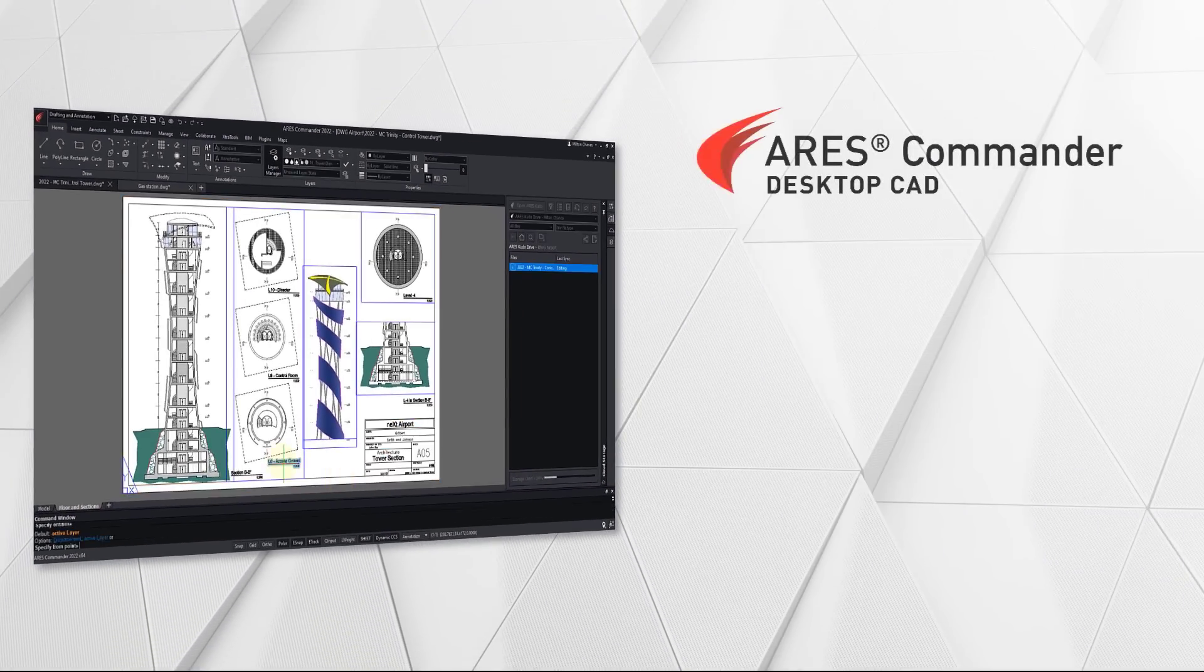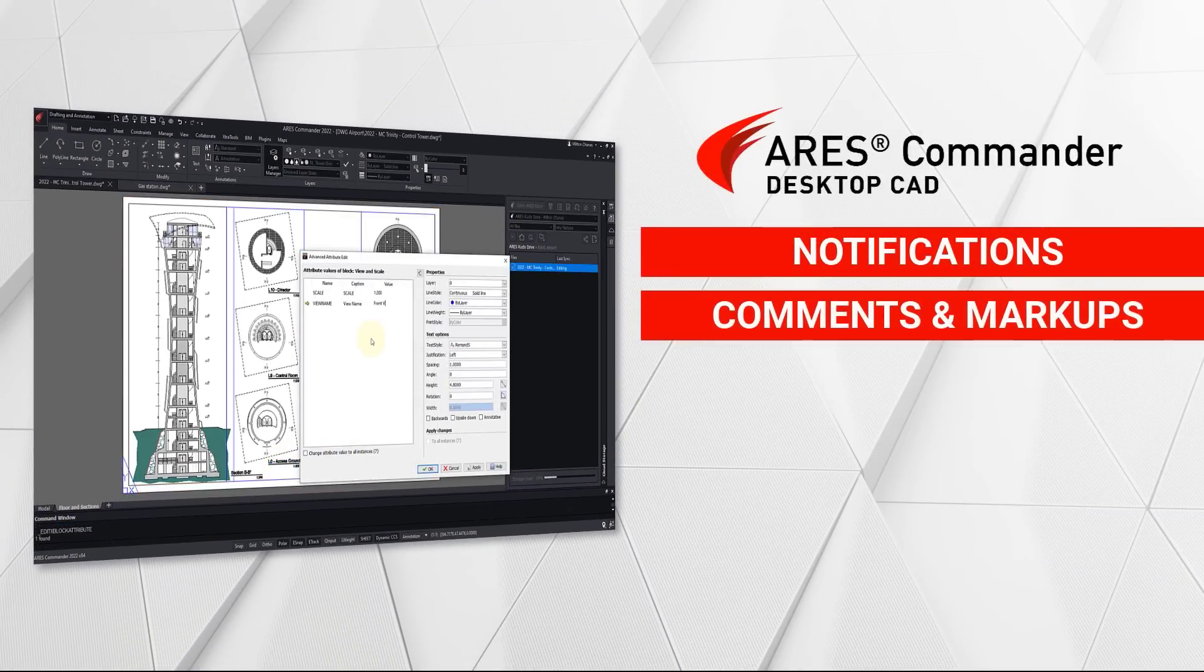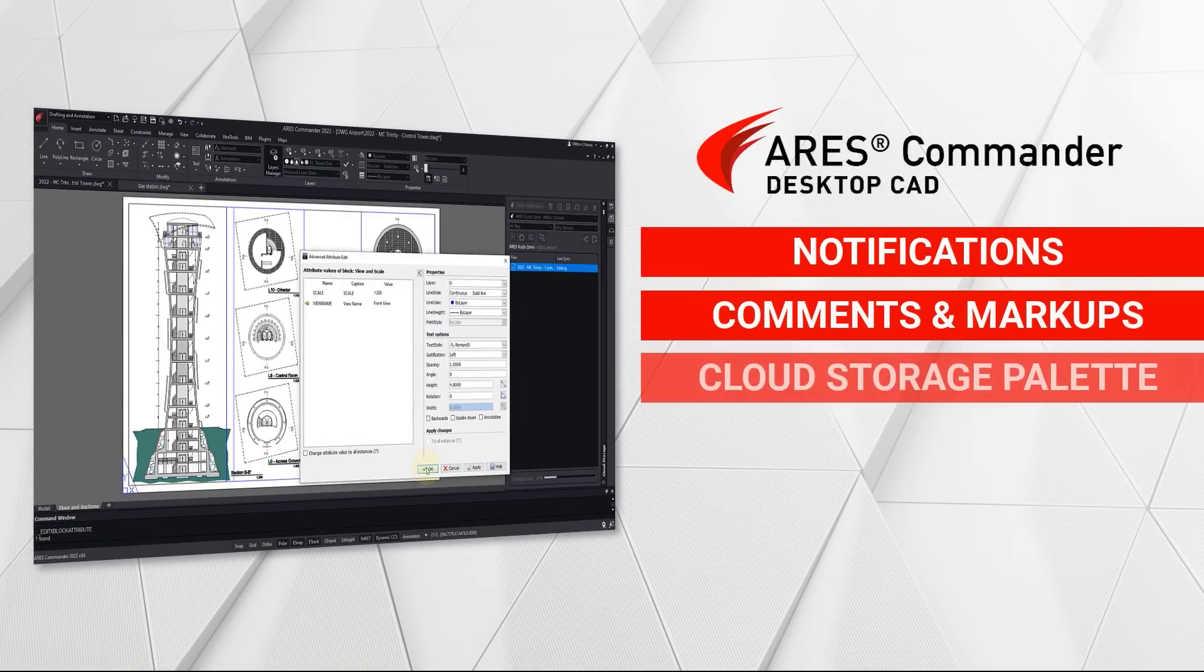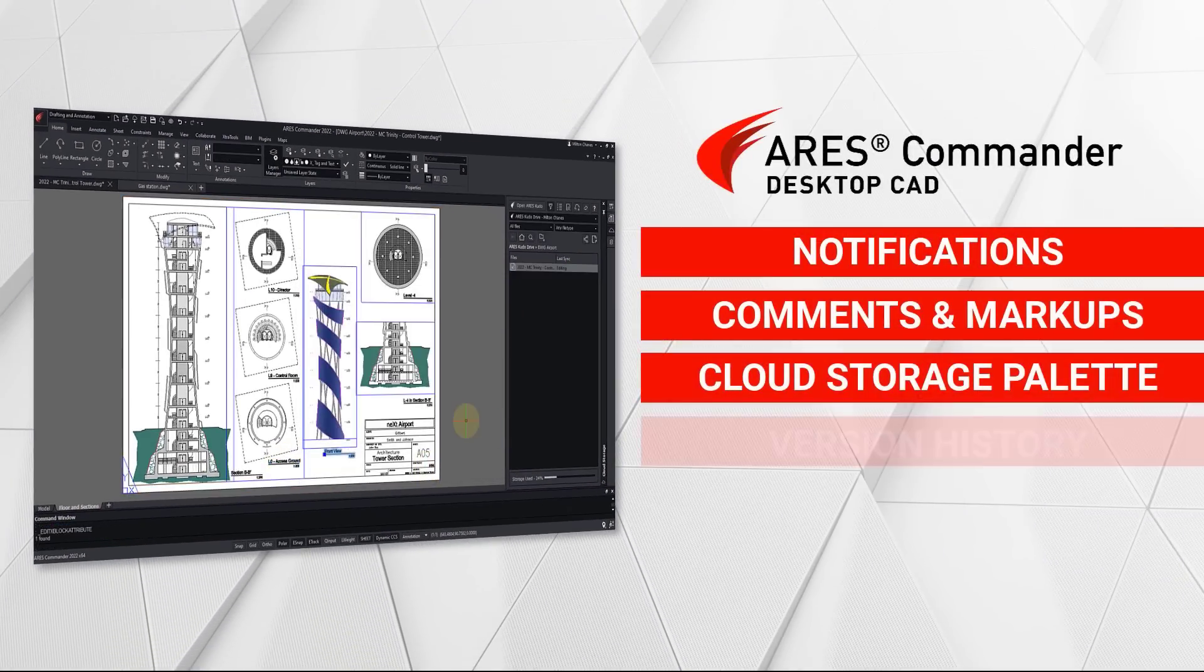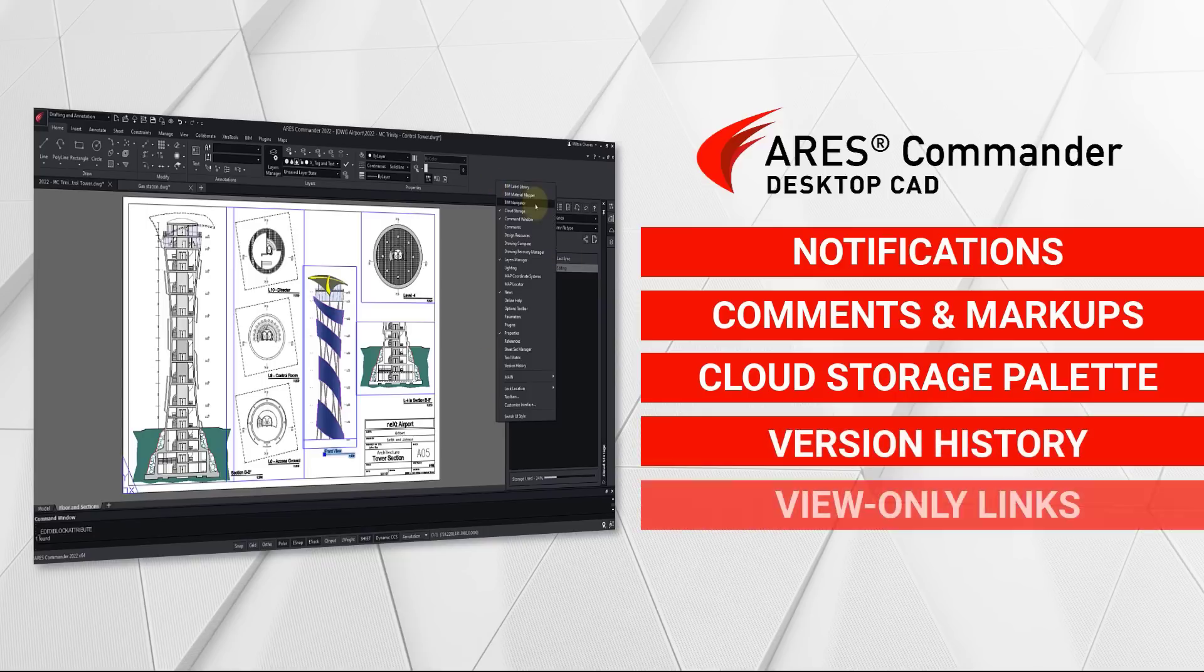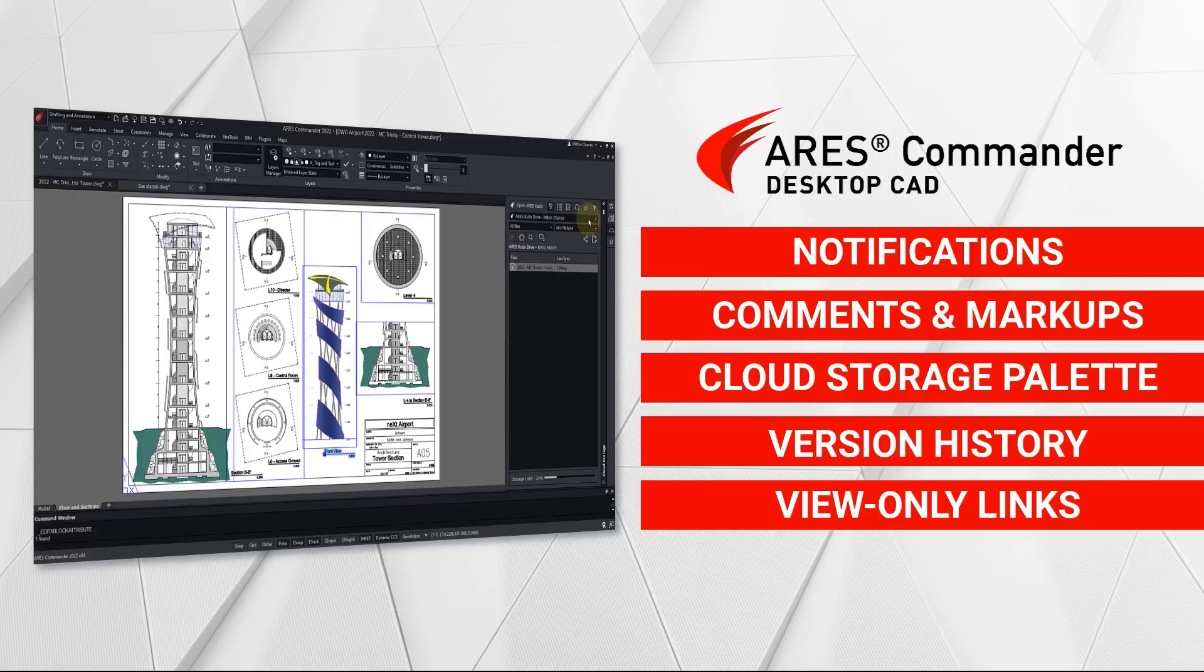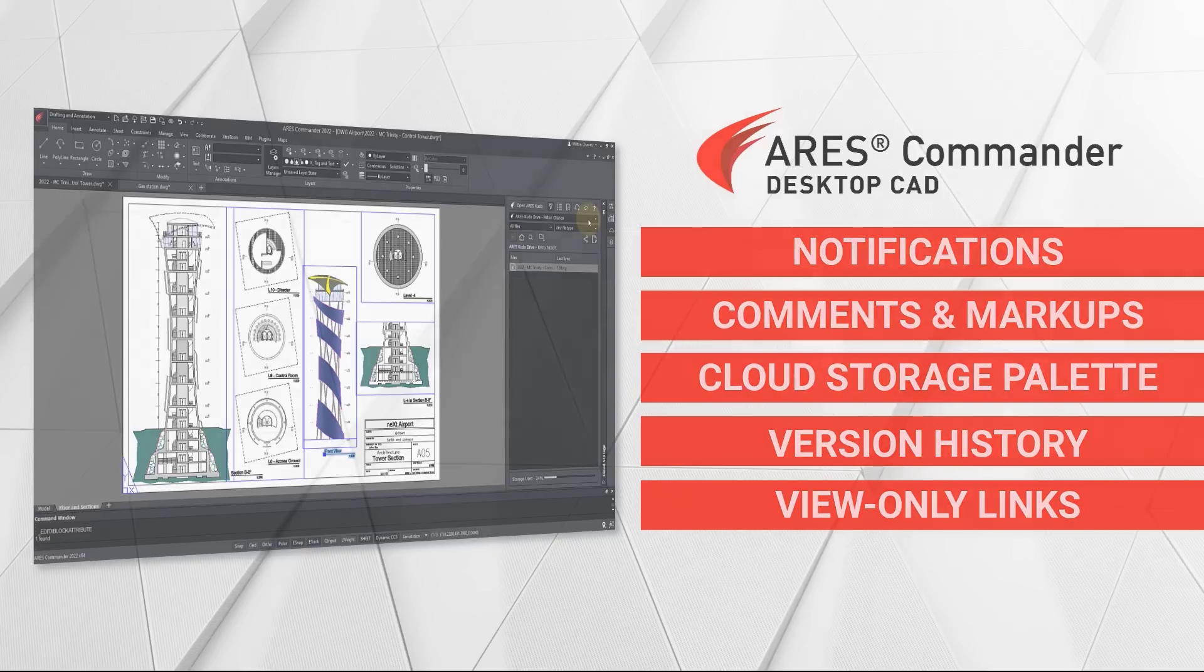In this demo, we will see how the Trinity features empower Ares Commander users with modern collaboration tools, helping them to work more effectively with other users, colleagues, and customers, and ultimately, to reduce time to market.